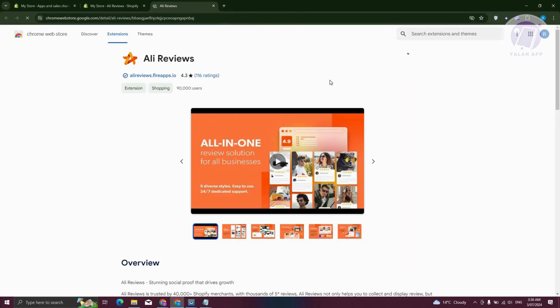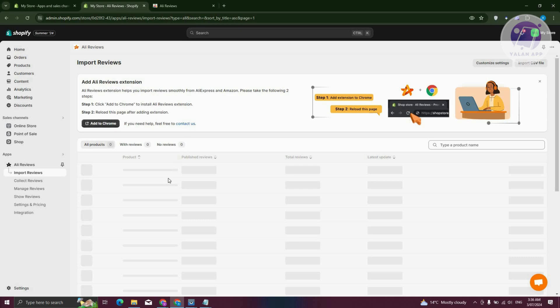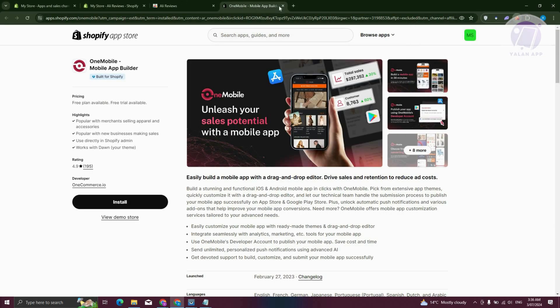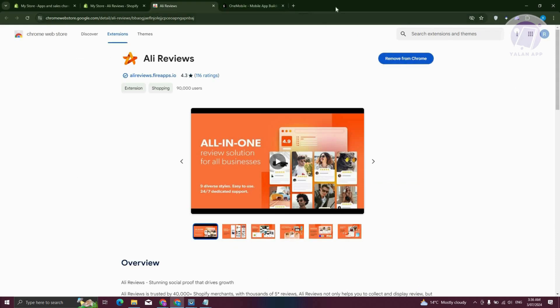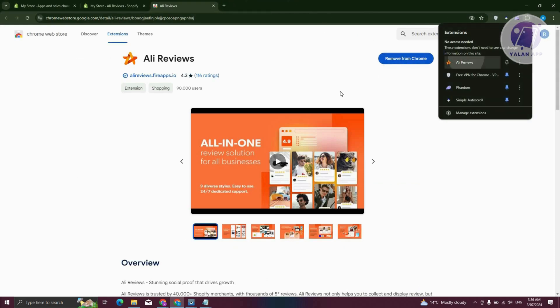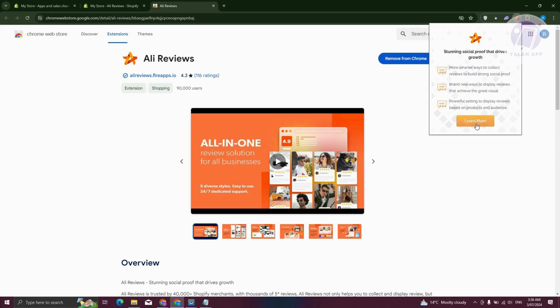Once you've added this to Chrome, click on Add to Chrome, wait for it, and then click on Add Extension. Once it's added, we can start using it. Go to the top right, click on Extensions, and click on AliReviews. From here, you can click on Learn More if you want.